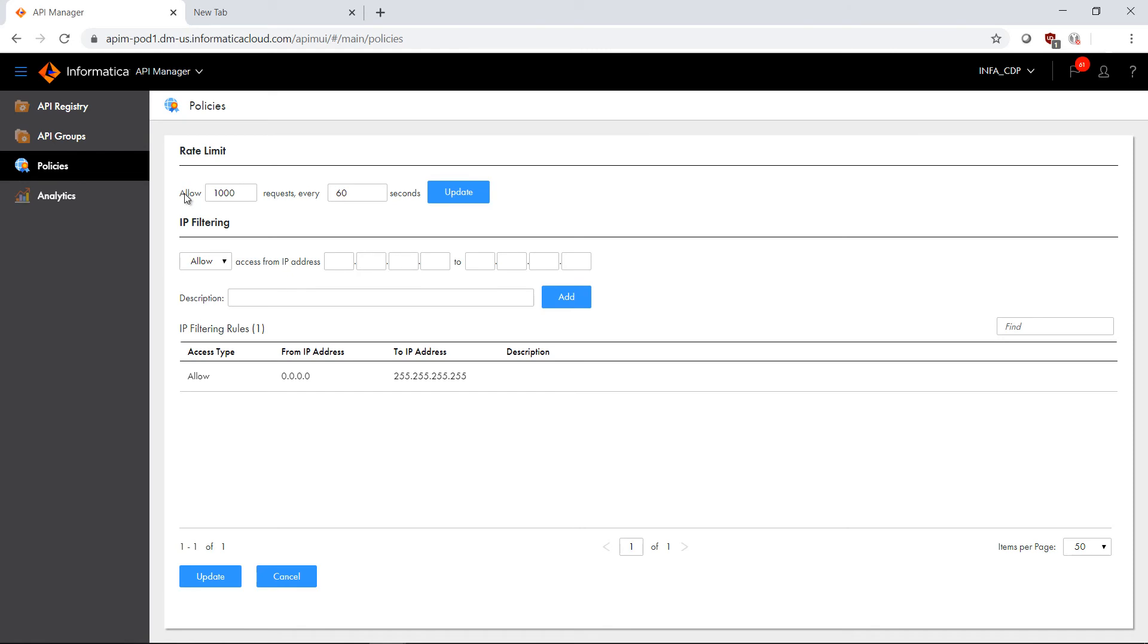Allowing us to apply the rate limit, for example, in this case, 1000 requests every 60 seconds, allowing us to apply that same IP filtering with the same whitelist, blacklist, the allow and deny functionality. And then finally, with API manager...